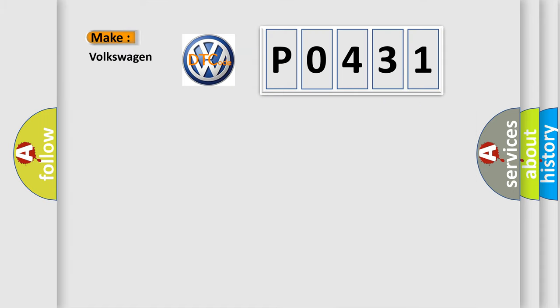So, what does the diagnostic trouble code P0431 interpret specifically for Volkswagen car manufacturers?